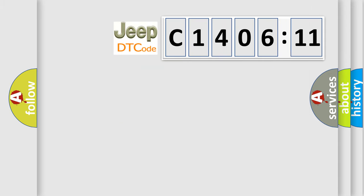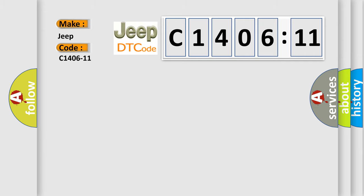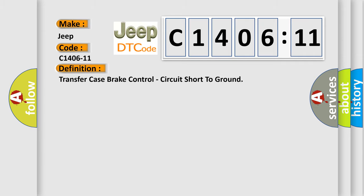So, what does the diagnostic trouble code C1406-11 interpret specifically for Jeep car manufacturers? The basic definition is: Transfer case brake control, circuit short to ground.